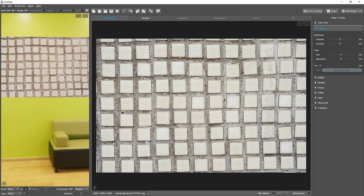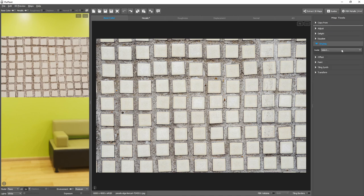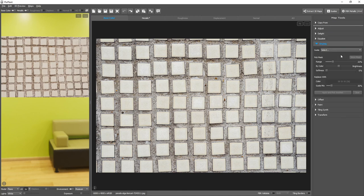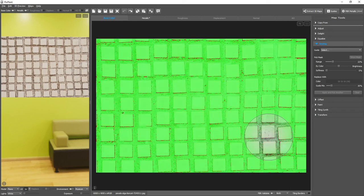To do this, we could use the Keying tool. I'll select Base Color Map as the guide, and I'll enable the Validate overlay.